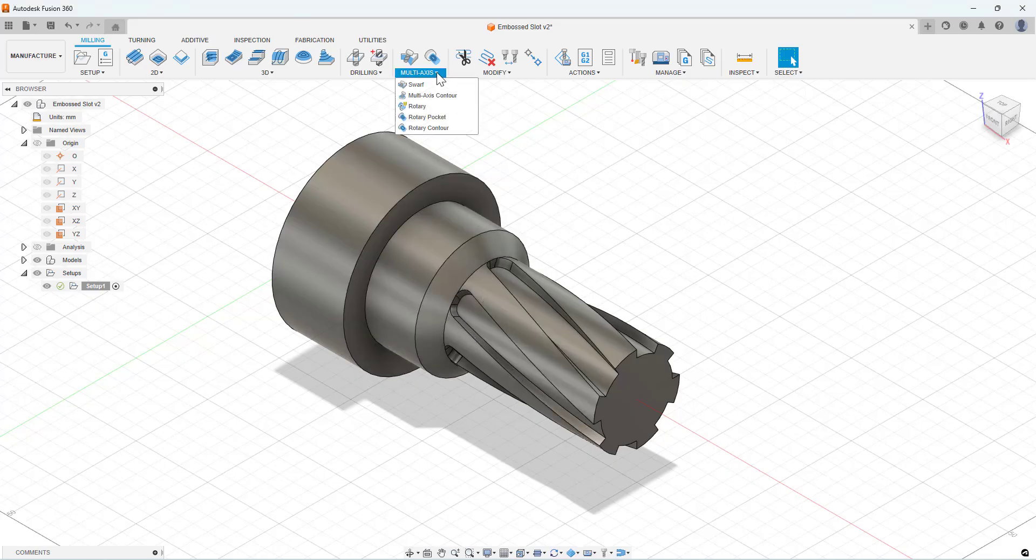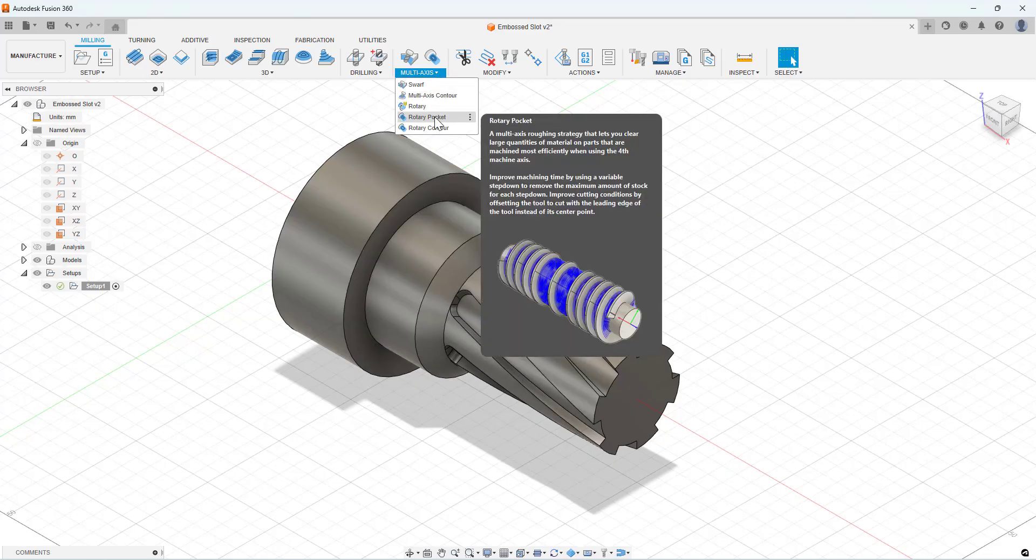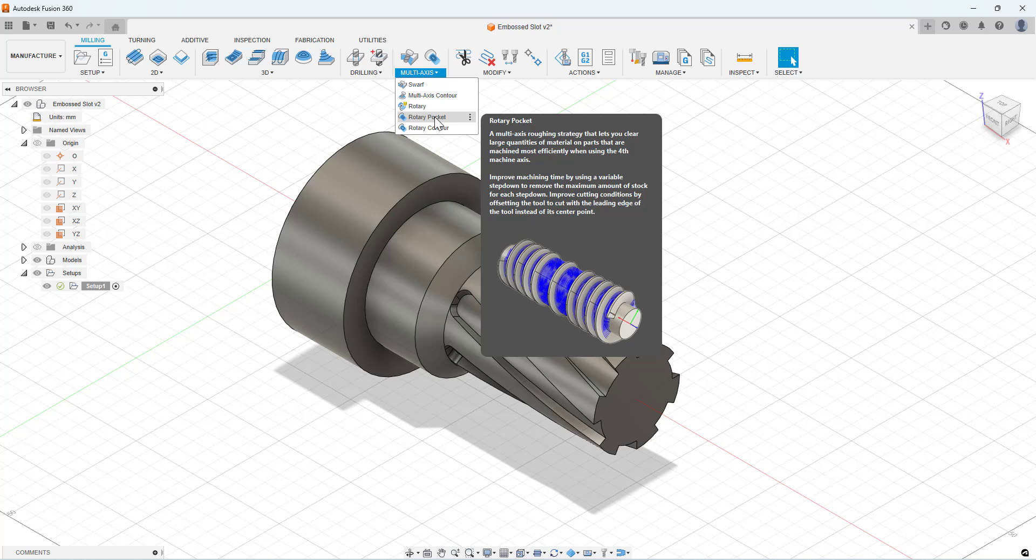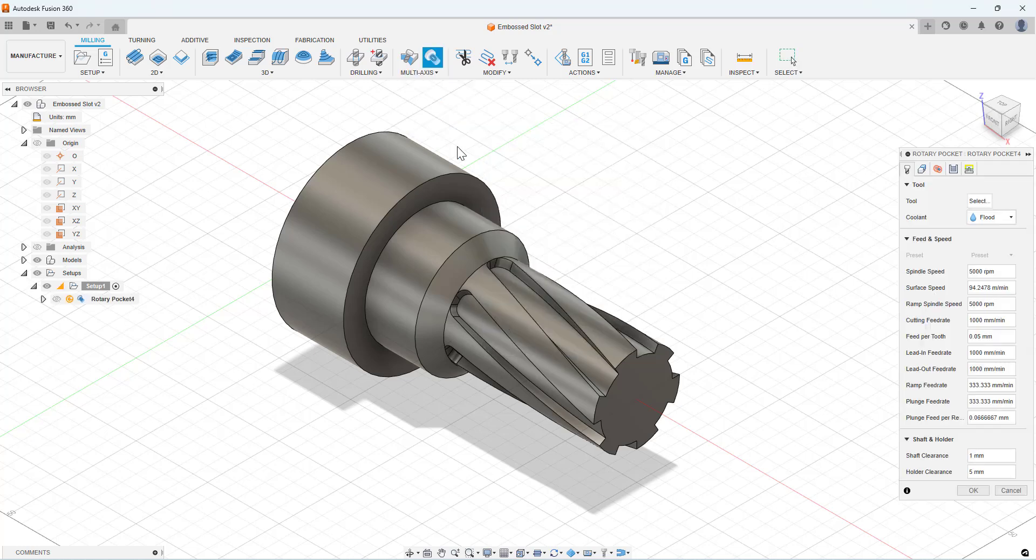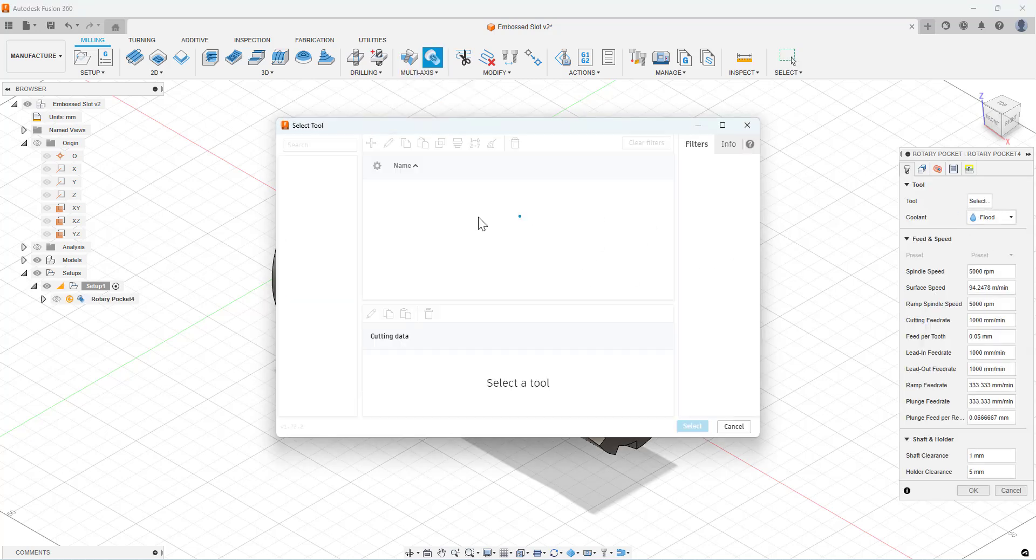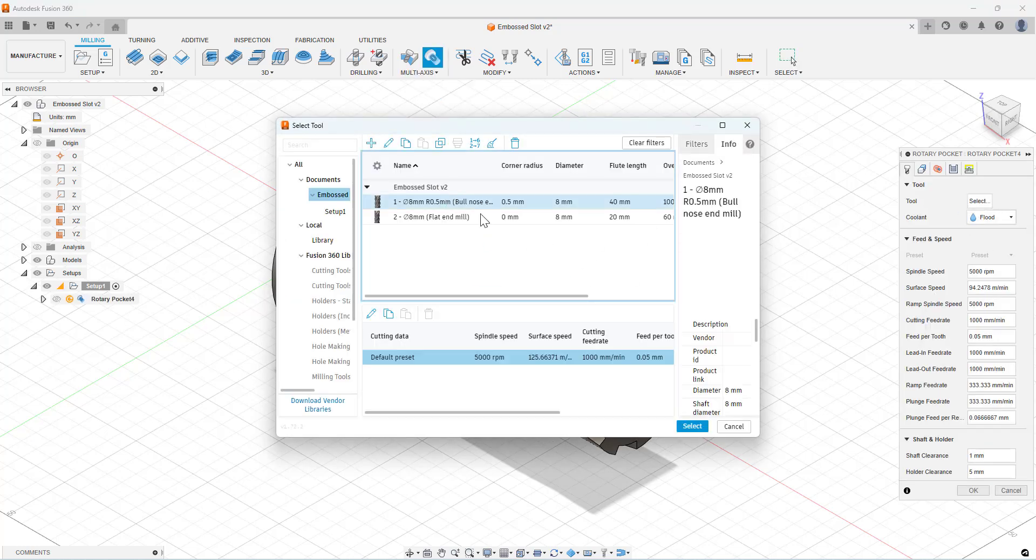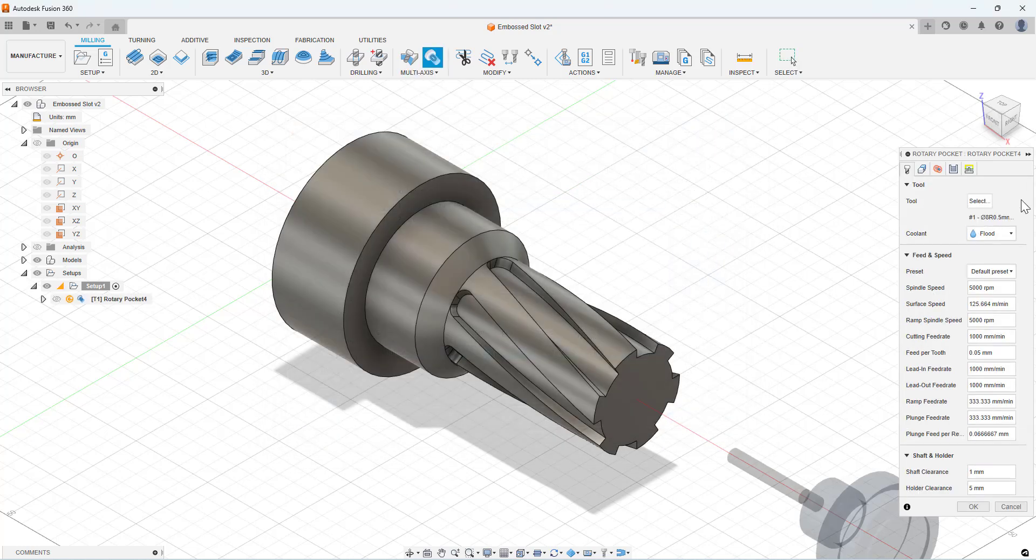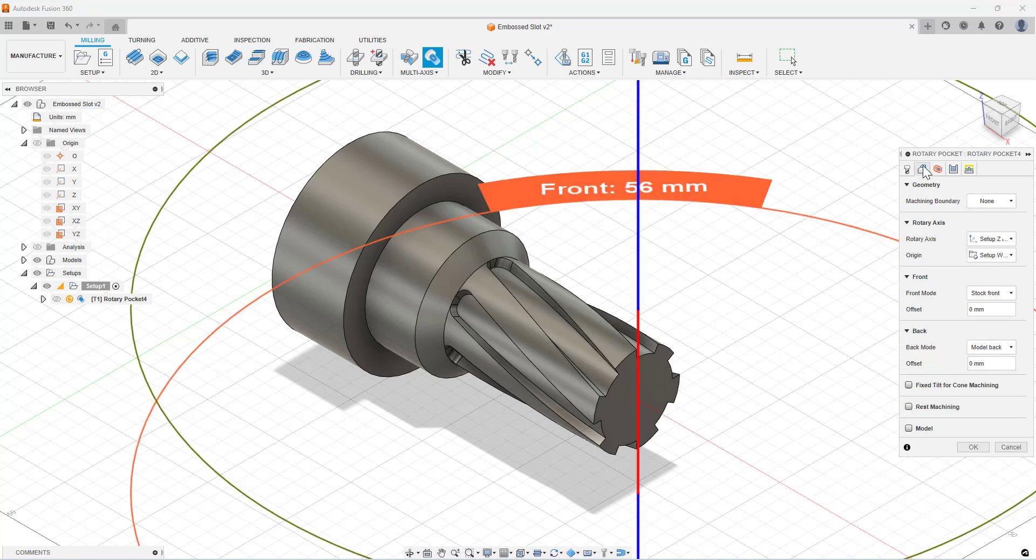In this blog, we're going to be taking a look at the new rotary pocket strategy which is available in the machining extension for Fusion 360.